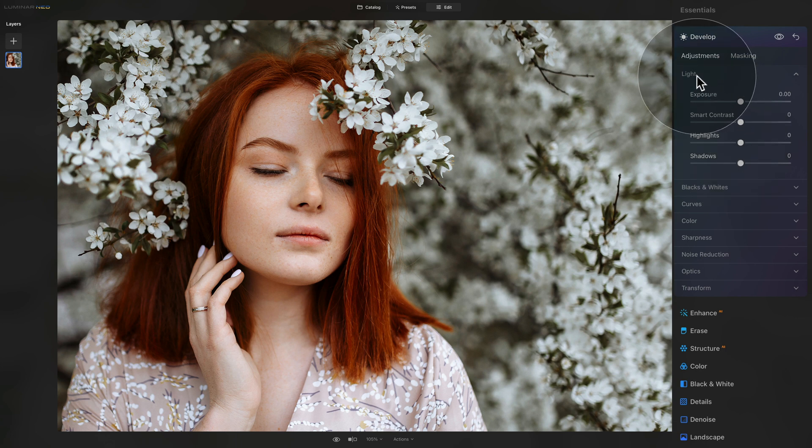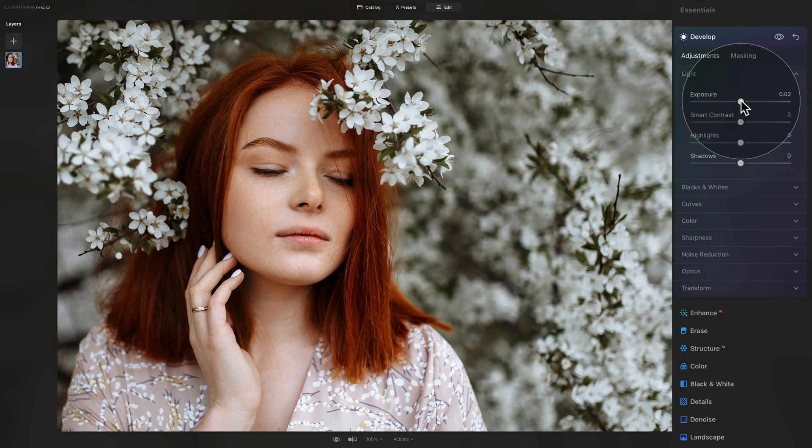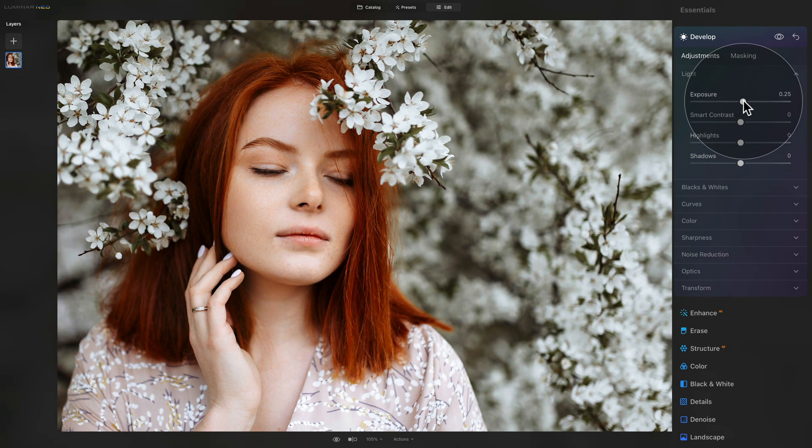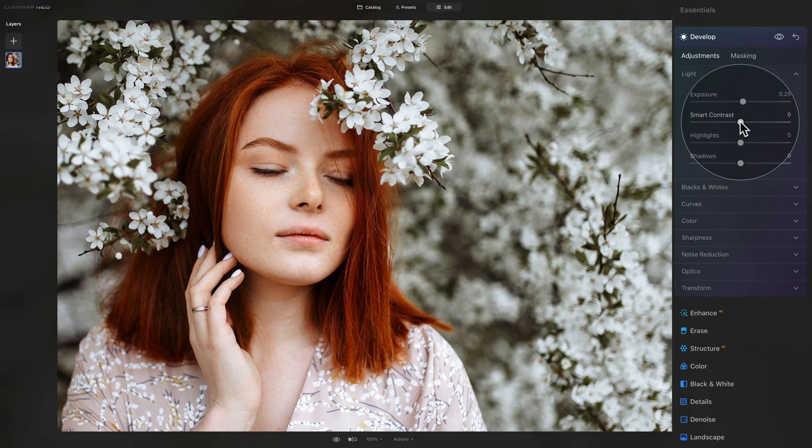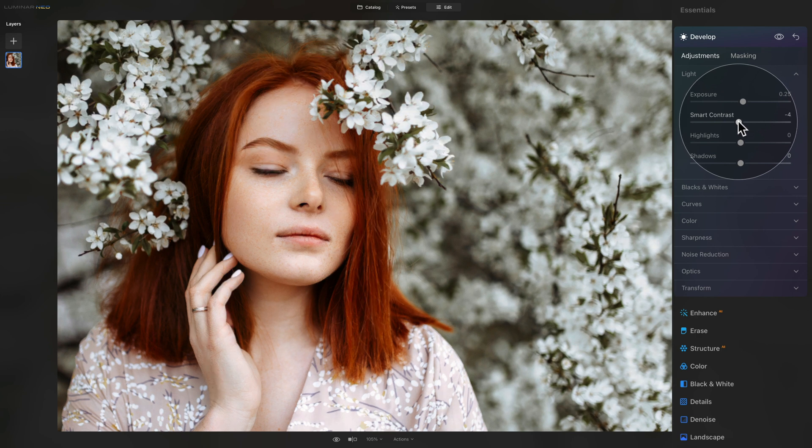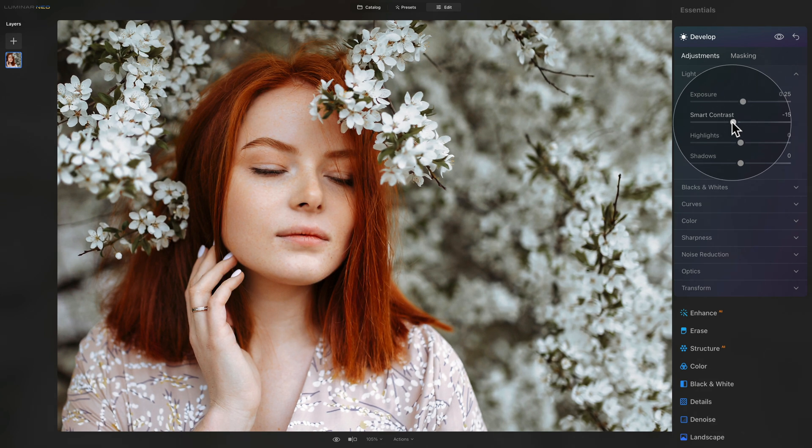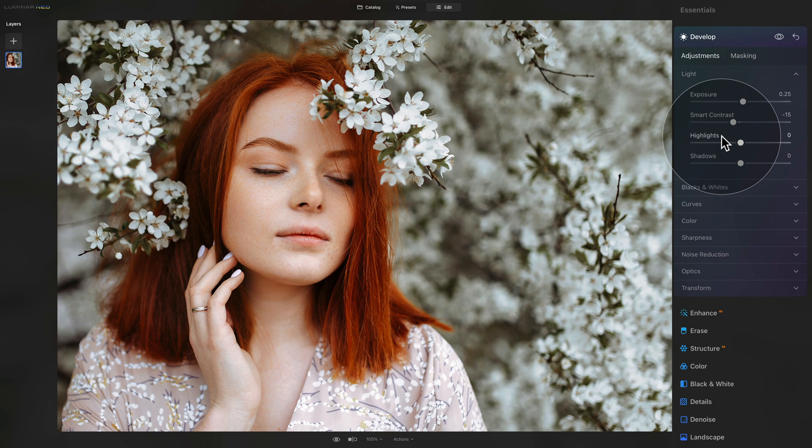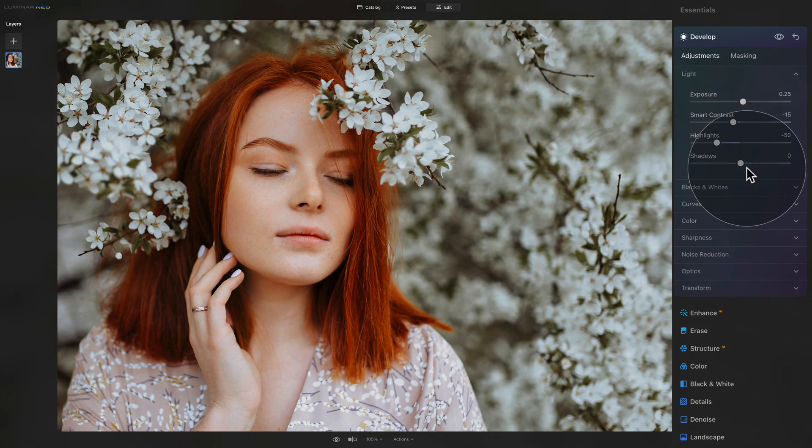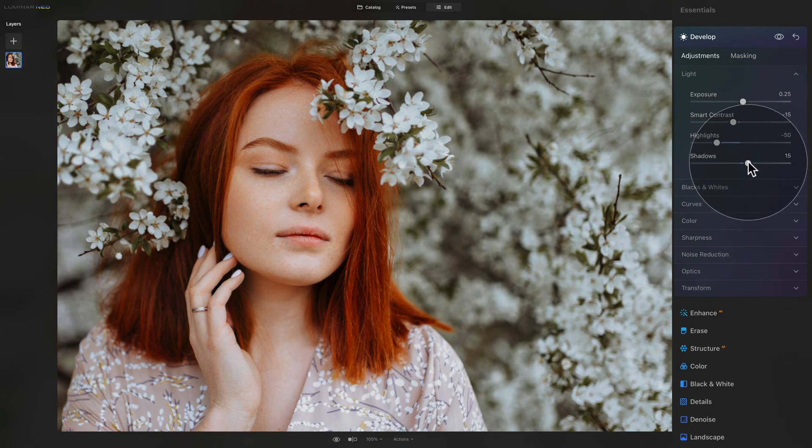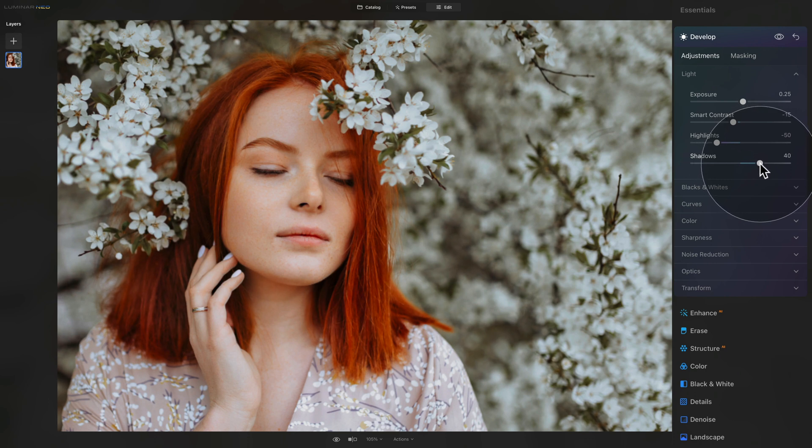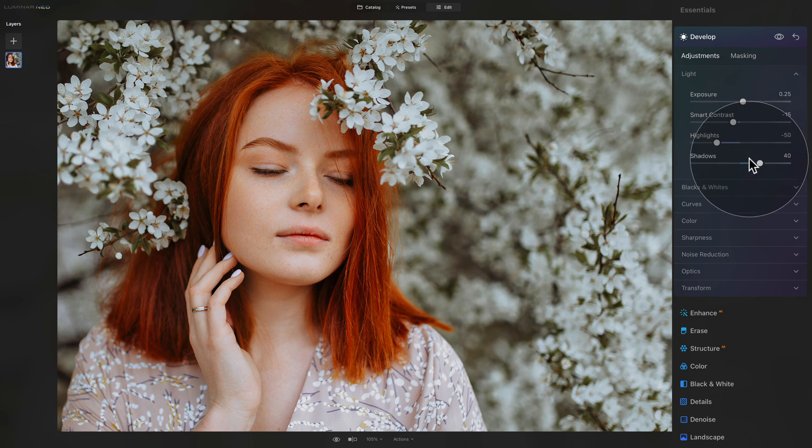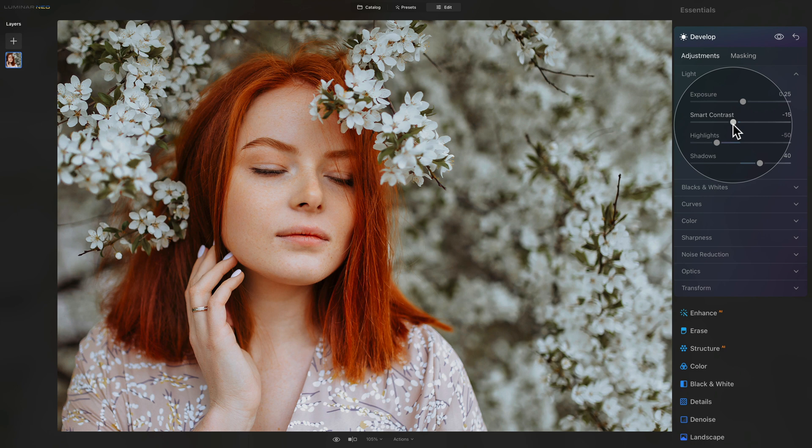Moving to the top part of the tool, starting with the light section. With the exposure, we want to add a little bit, around 0.20 or 0.25. We're going to bring the contrast down to make the image a little bit flat, around minus 15. For the highlights and shadows, we'll go for standard numbers. Start with the highlights, bring it down to minus 50, then move into the shadows and open them up to around plus 40. We have opened the shadows, made the highlights a little bit darker, made the image flatter with the smart contrast slider, and added a touch of extra exposure.